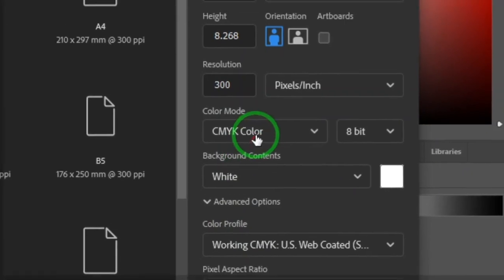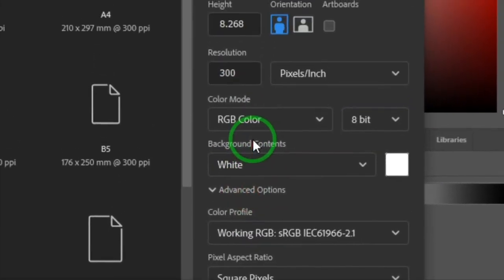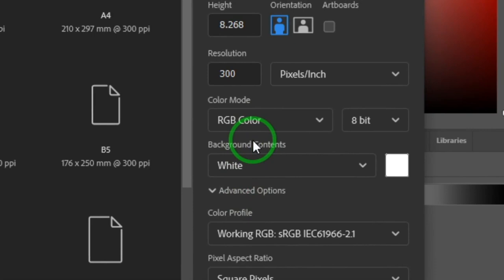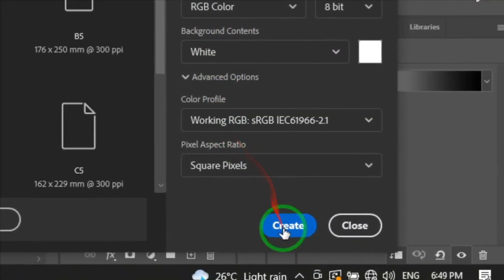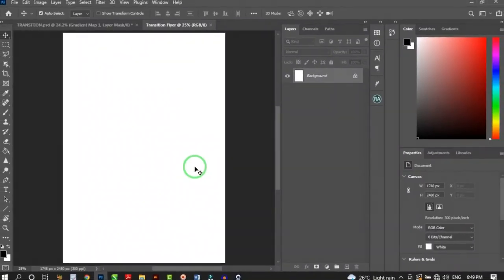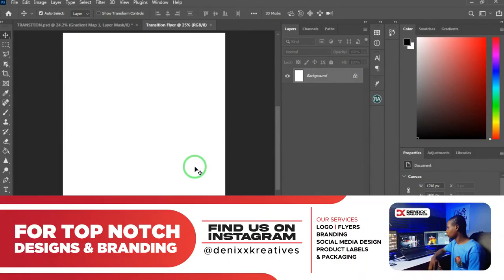Your color mode should be CMYK for print, but I'll leave it at RGB since I'm making a digital print and won't worry about converting colors. If you'd like to know more about RGB vs CMYK, let me know in the comments. Leave everything else at default and click Create.